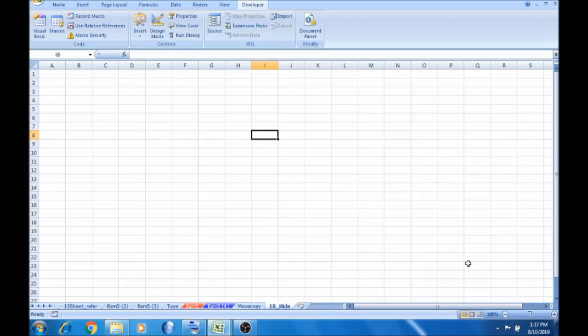We are going to show you two things in this video. First, one sheet is hiding. Next, we will show you password. First, the sheet is in Excel.